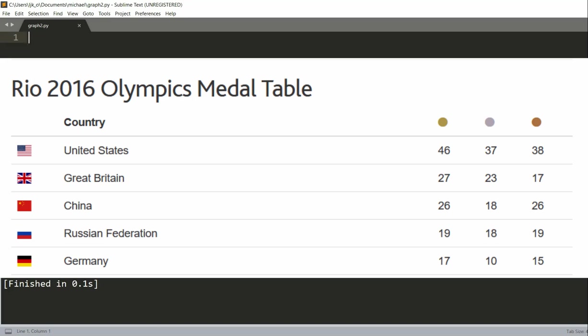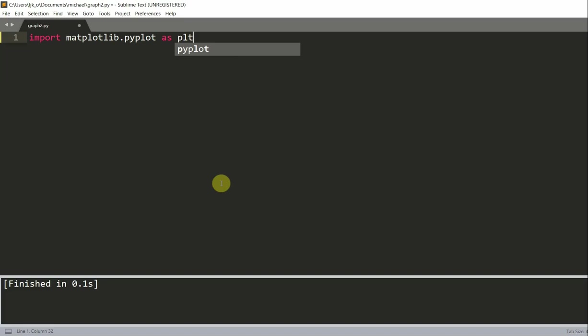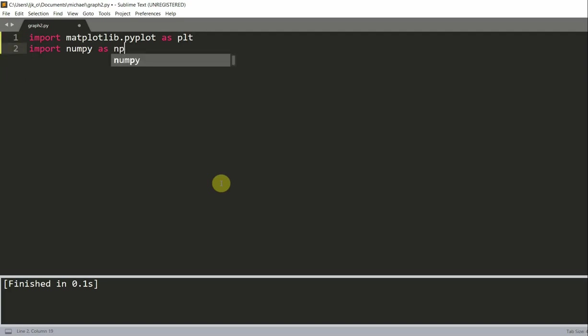So let's see how we could do this. In our code, we want to first import matplotlib.pyplot as plt and we also want to import numpy as np. So first we import the matplotlib submodule, which is pyplot, and the numpy module. And we're going to be using numpy in this plot.